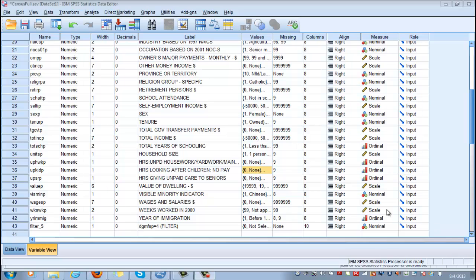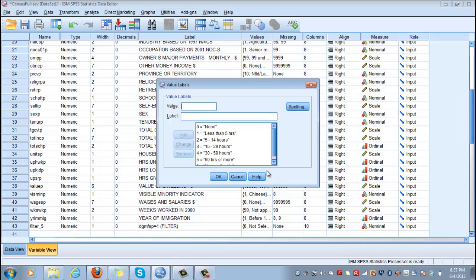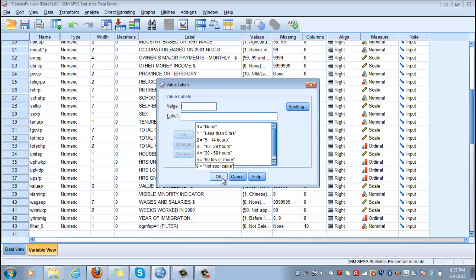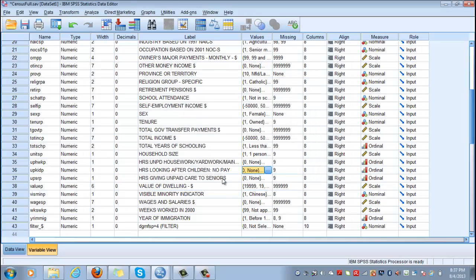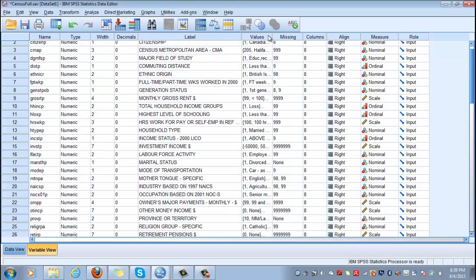Let's carry out now an ANOVA test with an interval ratio variable that measures how much time you're spending with your children. We have already used this during the lectures. So it's coded zero if you spend no time with them, one if you spend less than five hours, three if you spend between 15 to 29 hours, and so on. And the variable that would distinguish between the different populations is marital status.